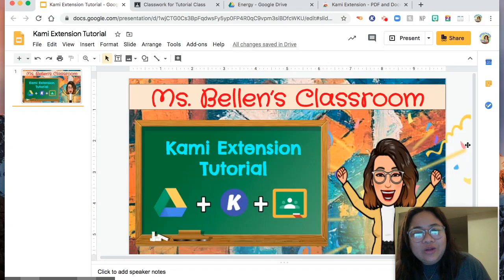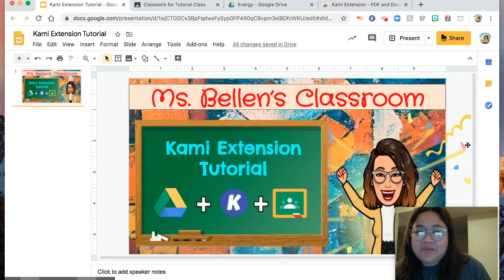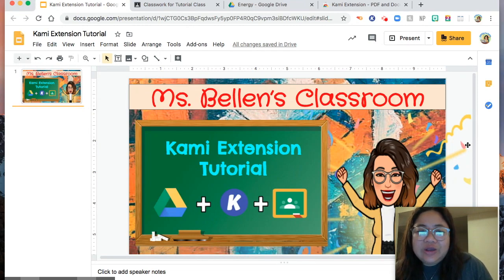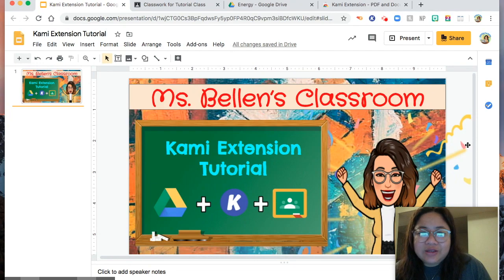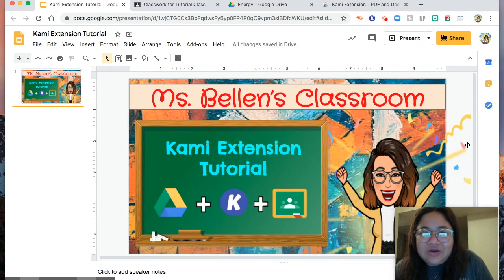Hey, welcome back to my channel. It's me again, Clang, and welcome to another episode of Ms. Bellen's Classroom. Today, we are going to discuss Kami Extension Tutorial. But before that, don't forget to like this video and hit subscribe.